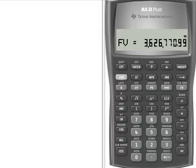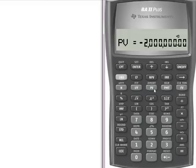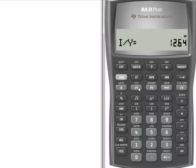Now this is where we trick the BA2 Plus — I'm going to put in my $2,000,000 as a negative value and hit present value, then compute IY. That 12.64 is actually the modified internal rate of return for the deli project over a five-year period with a $600,000 annual cash flow at a 9.5% discount rate.